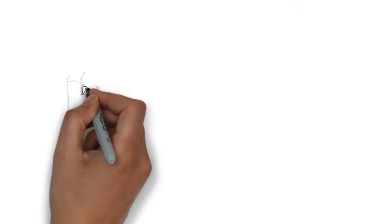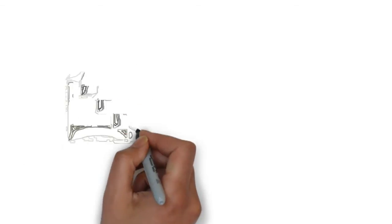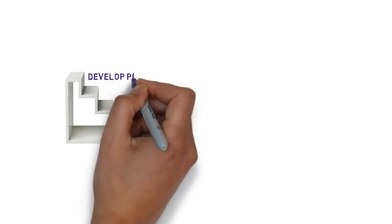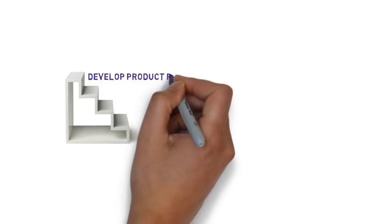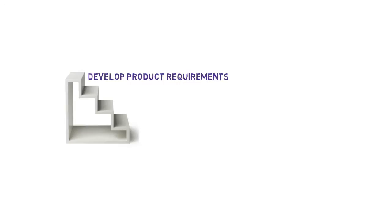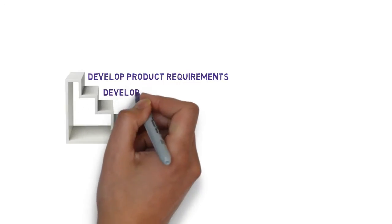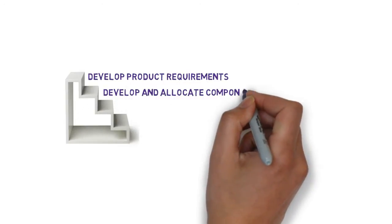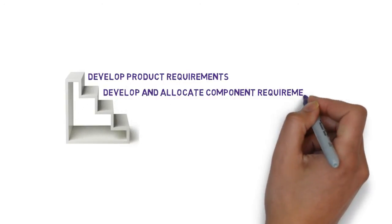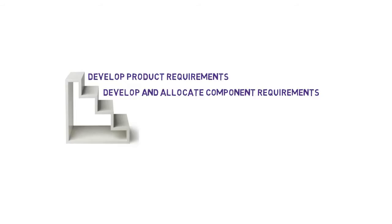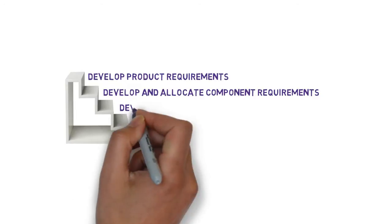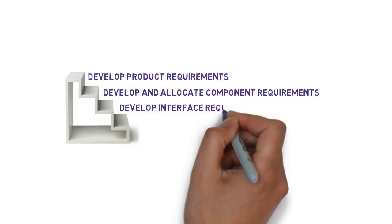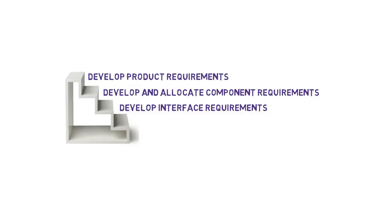From there, we can do our technical work. We start now to develop our product requirements, functional, non-functional requirements, and then we start to develop or allocate those by component or feature of the product itself. And then lastly, we make sure that the interface requirements are in place, clear, and understood.